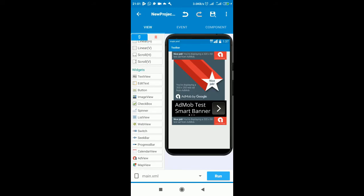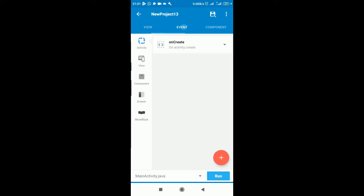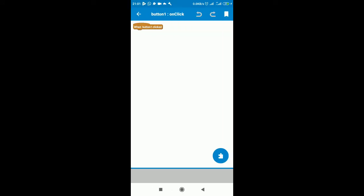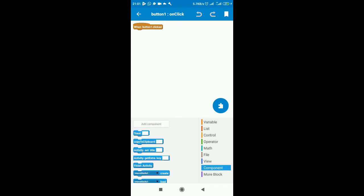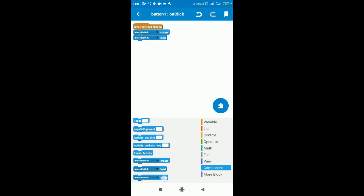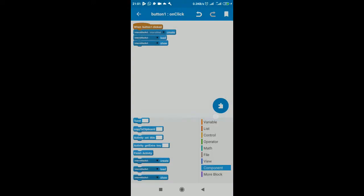To run interstitial ads, you can design the button. Move on to events, go to view, button on click. When you click the button, what happens? Move on to components. You have your interstitial component that will appear. You just drag and drop as usual. You create the interstitial ads, you load the interstitial ad, and finally you show it. You design each of them.